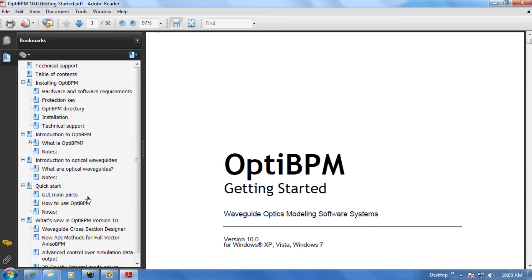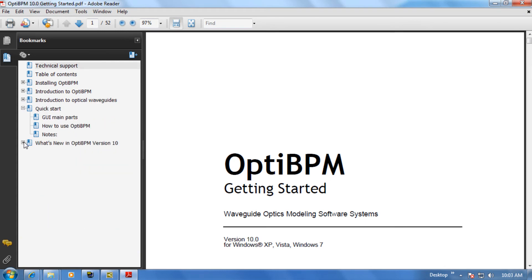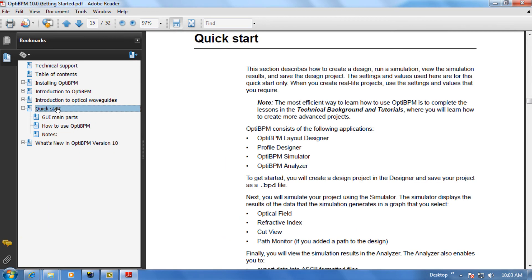Let's start off by minimizing all the lists on the left-hand side except for the Quick Start list. Please click on Quick Start where you'll see a short summary of what's covered.